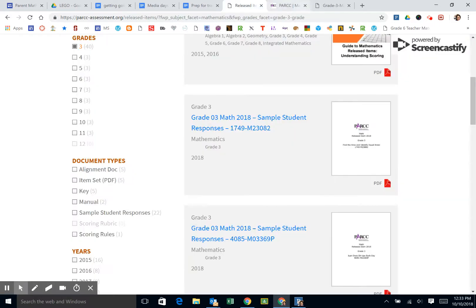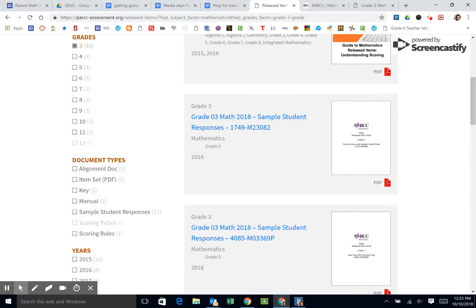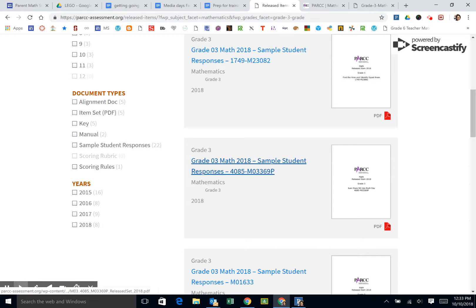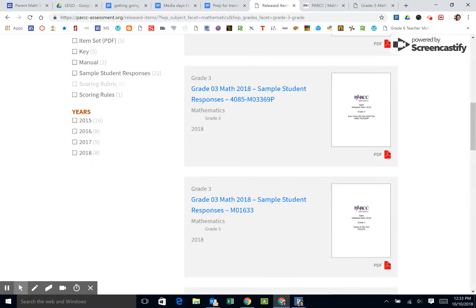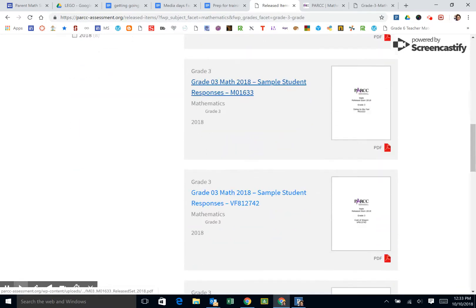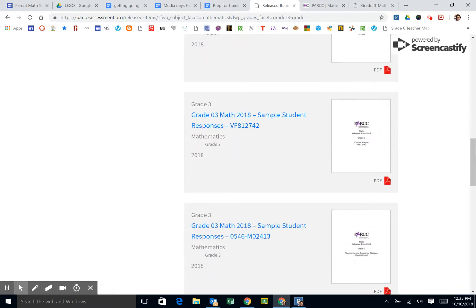There are several student samples, and when you open them up you can see there's a title of the problem.